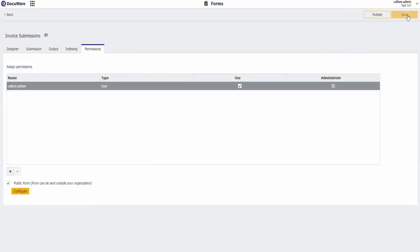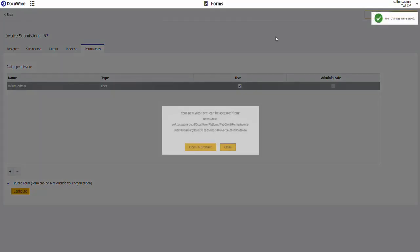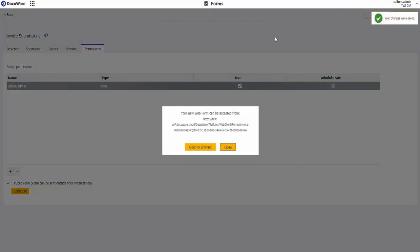Save. Publish. I now have my invoice submission form ready to use.